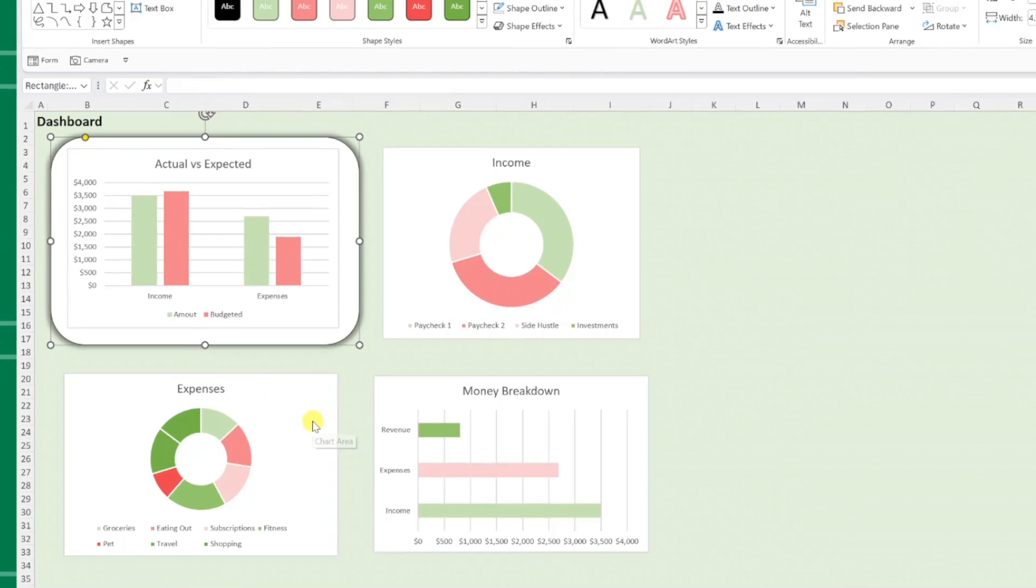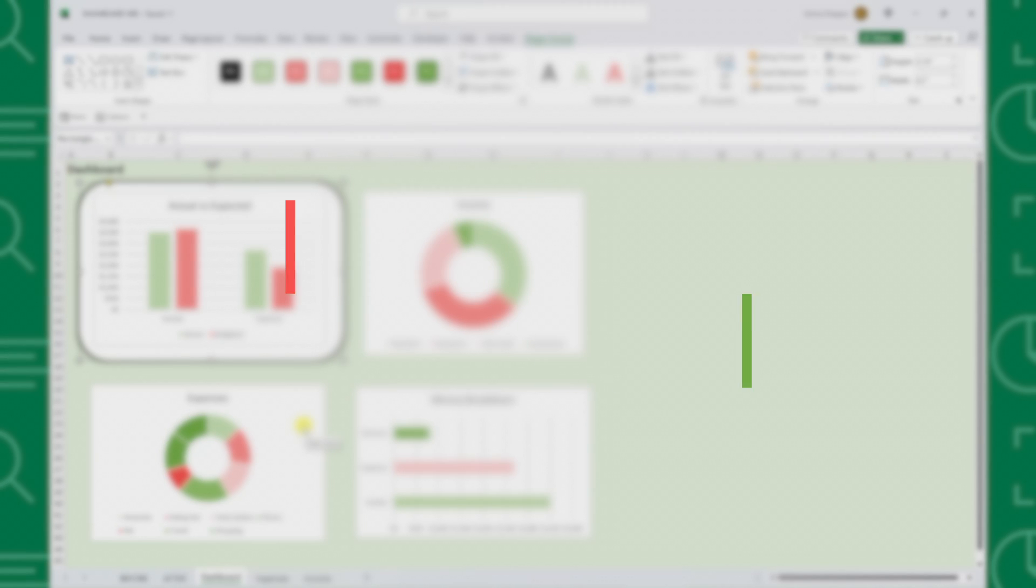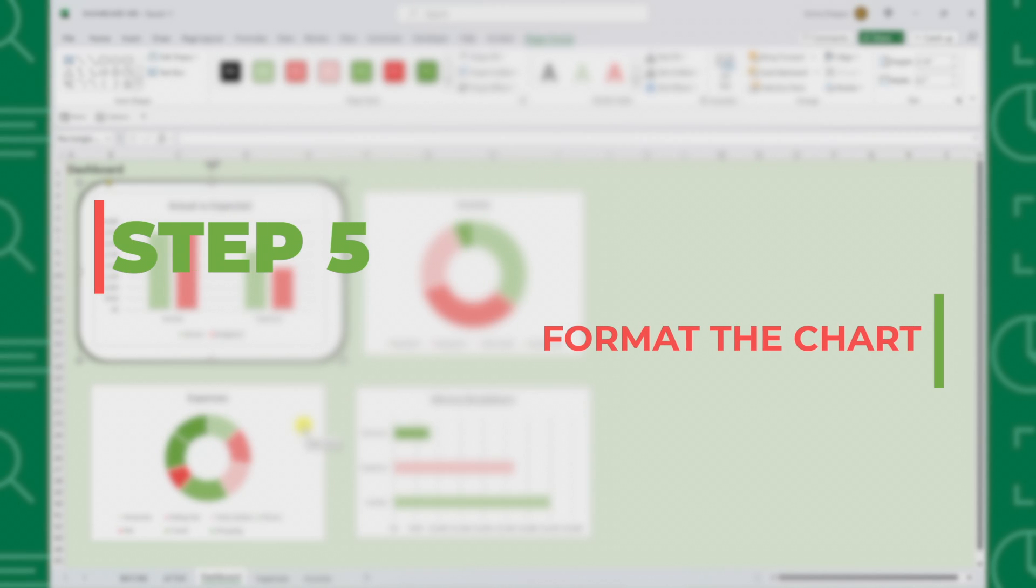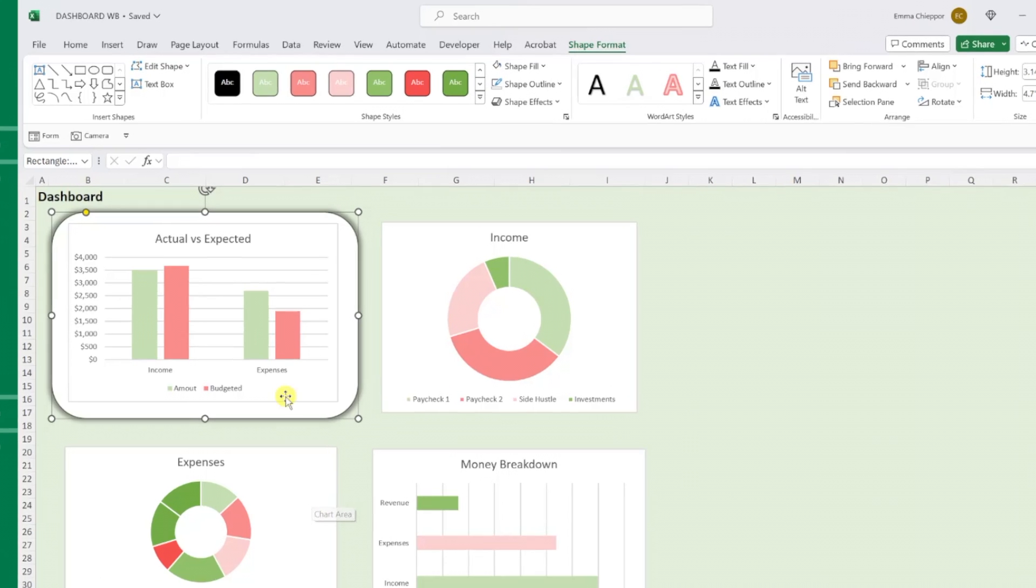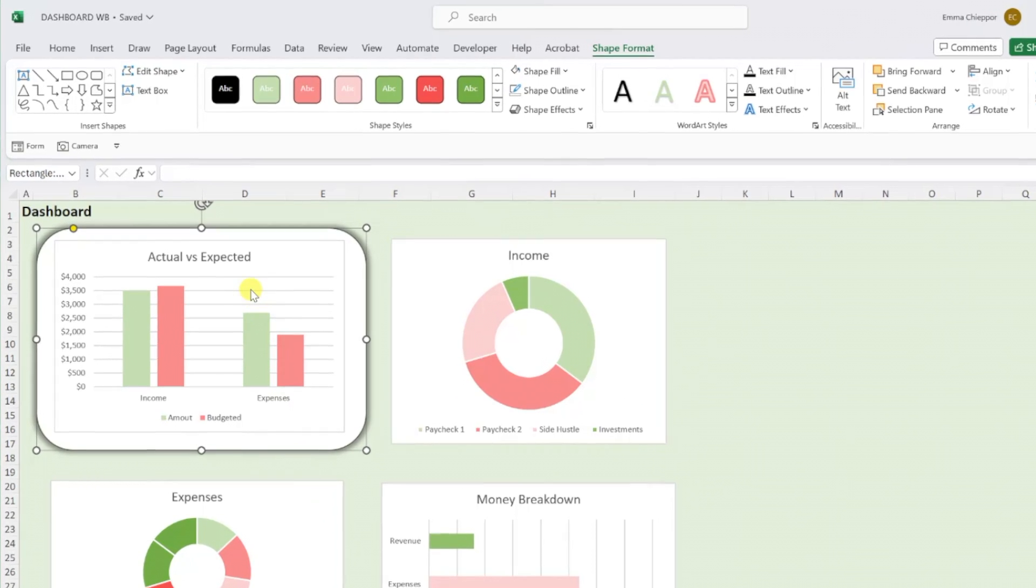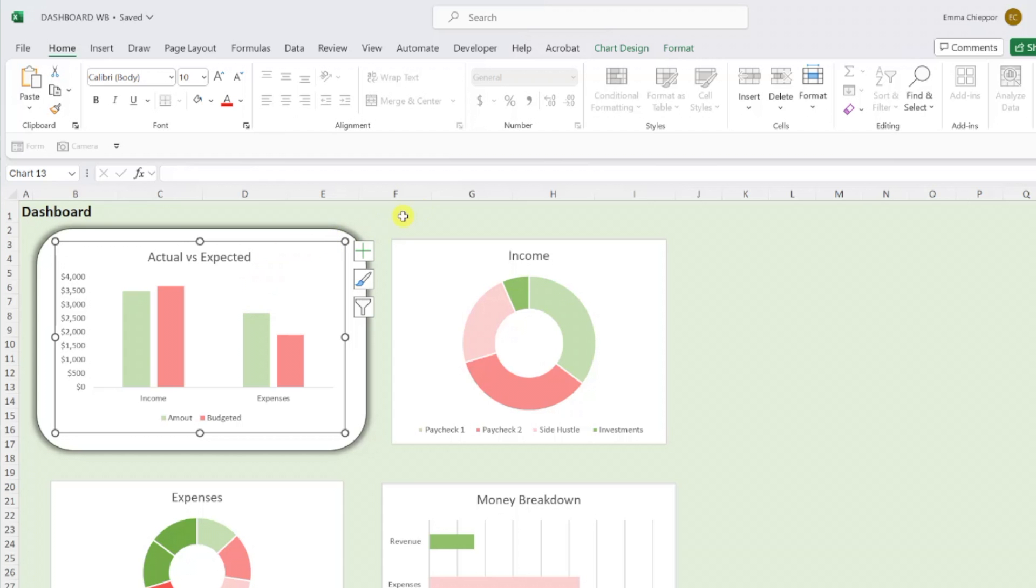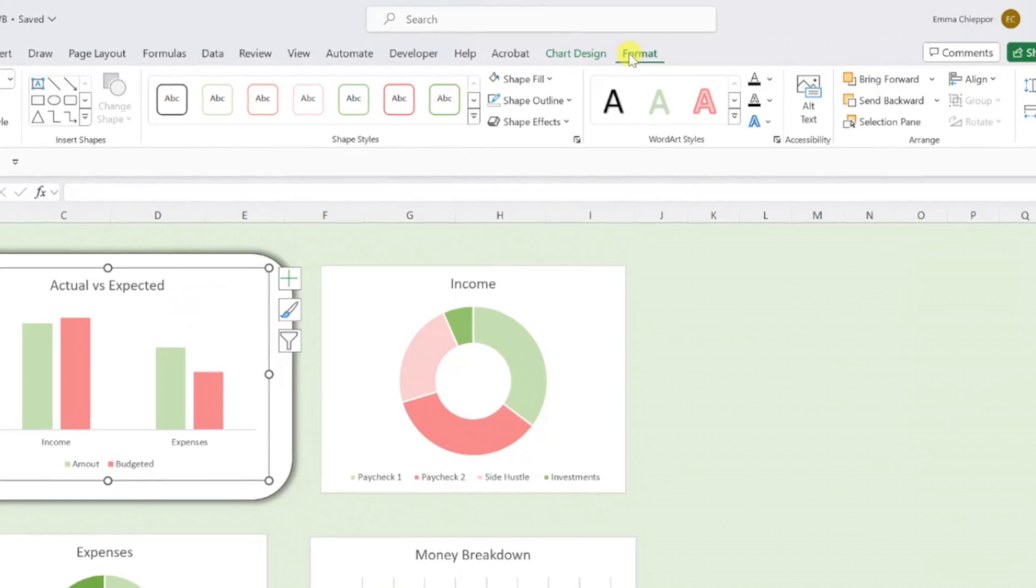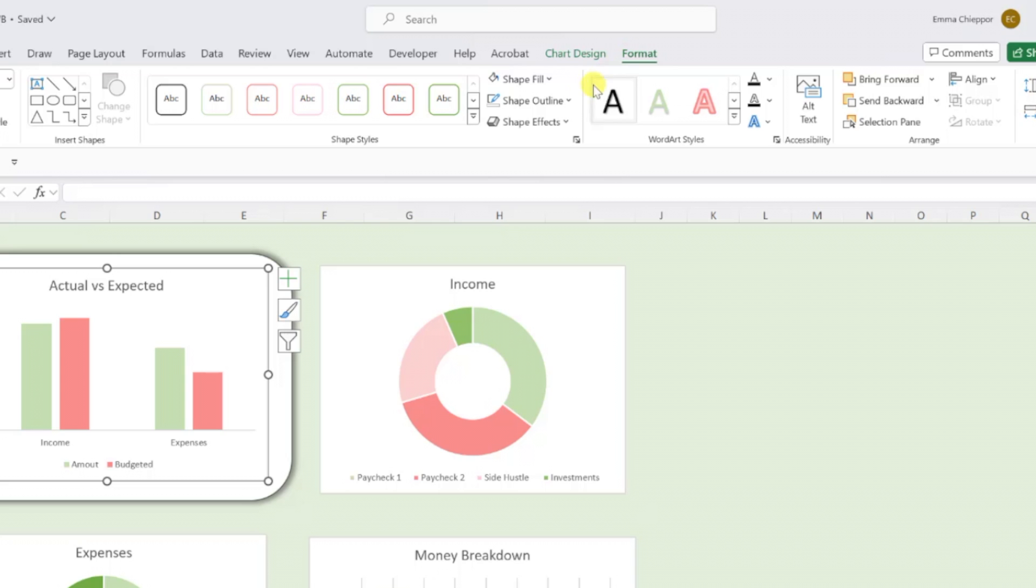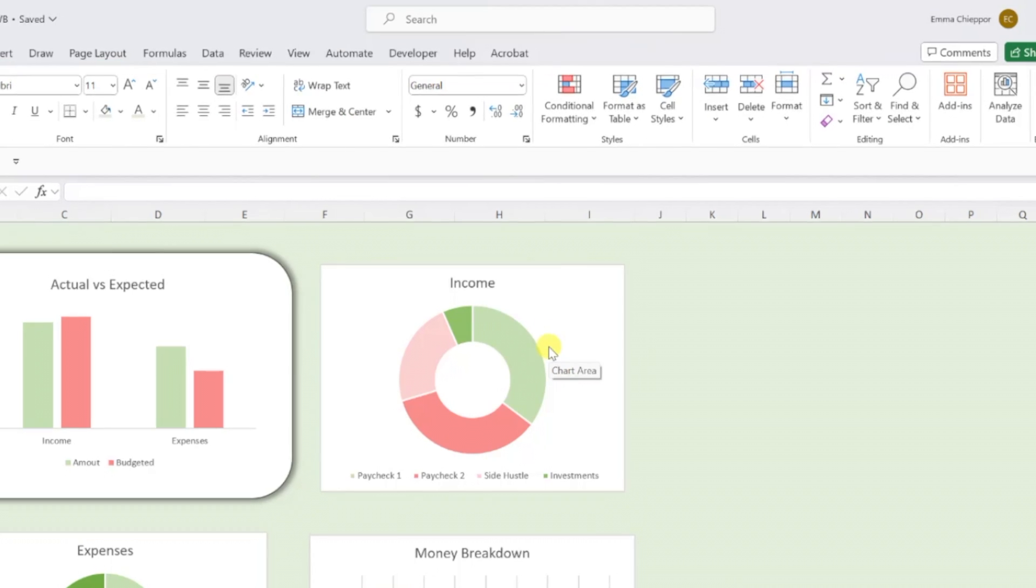Last but not least, step five is to format the chart so it blends in with the shape. First, delete the chart's grid lines by selecting them and hitting the delete key, and then remove the chart's border by selecting the chart, navigating to the format tab, opening the shape outline drop down, and selecting no outline.